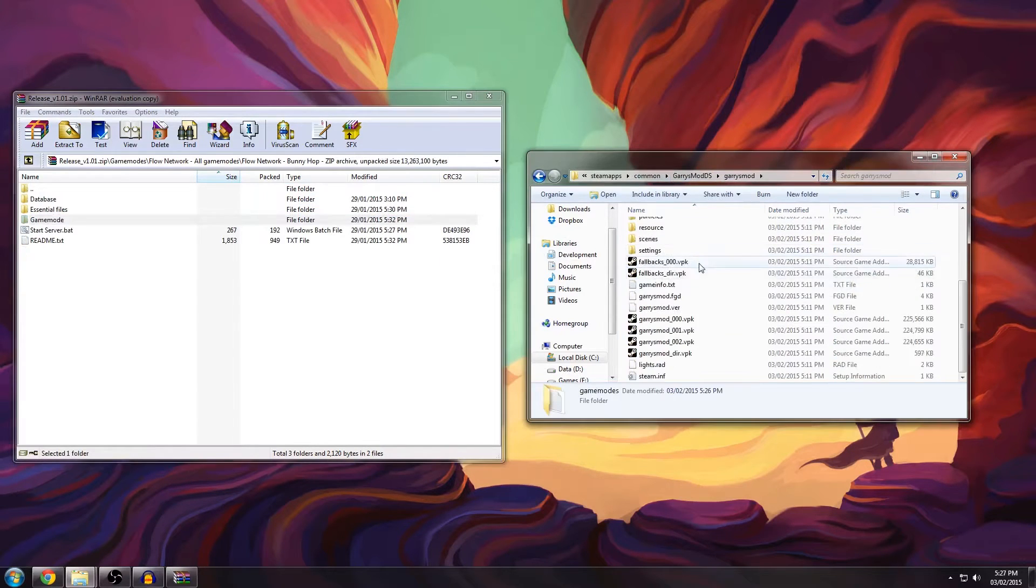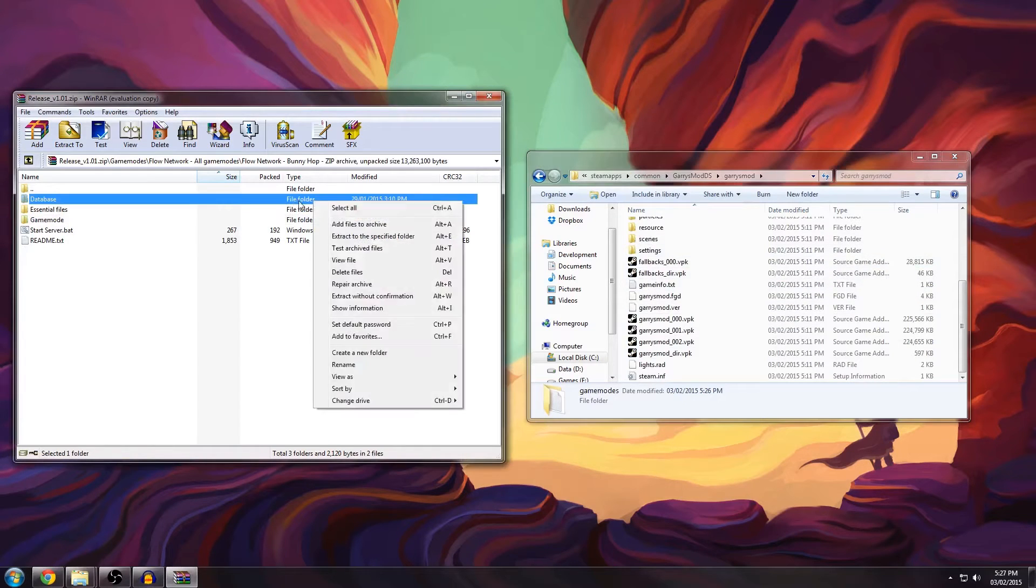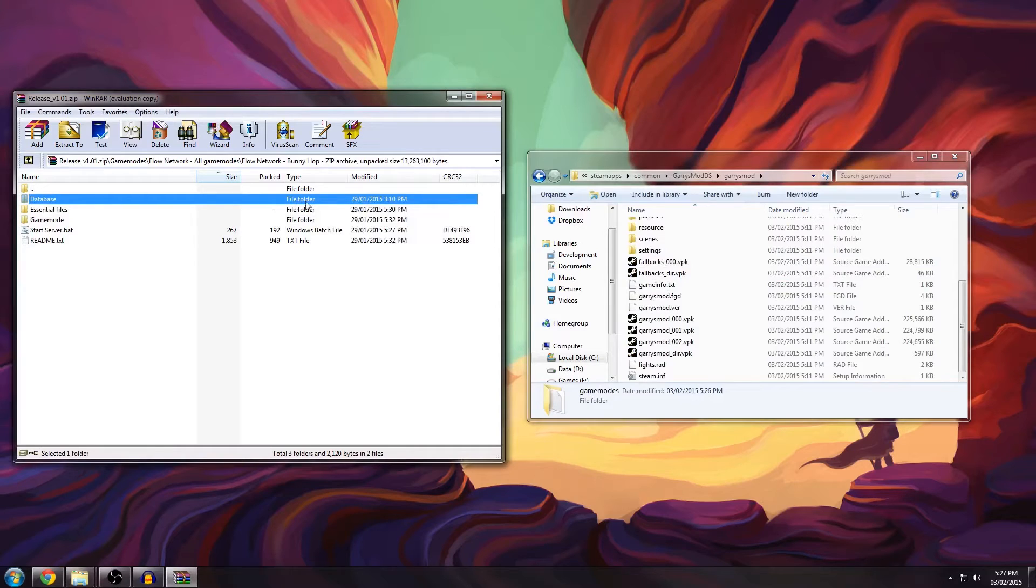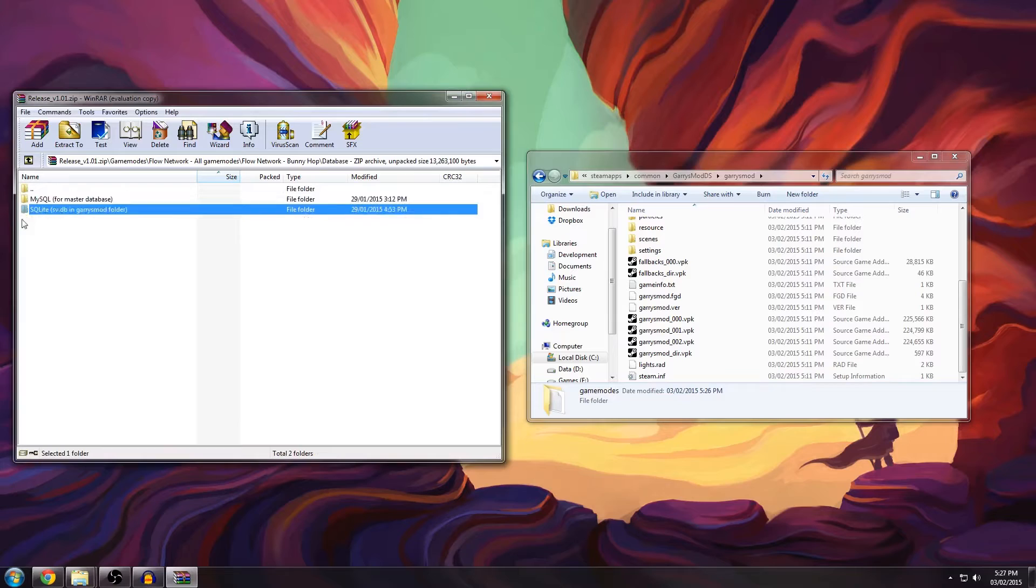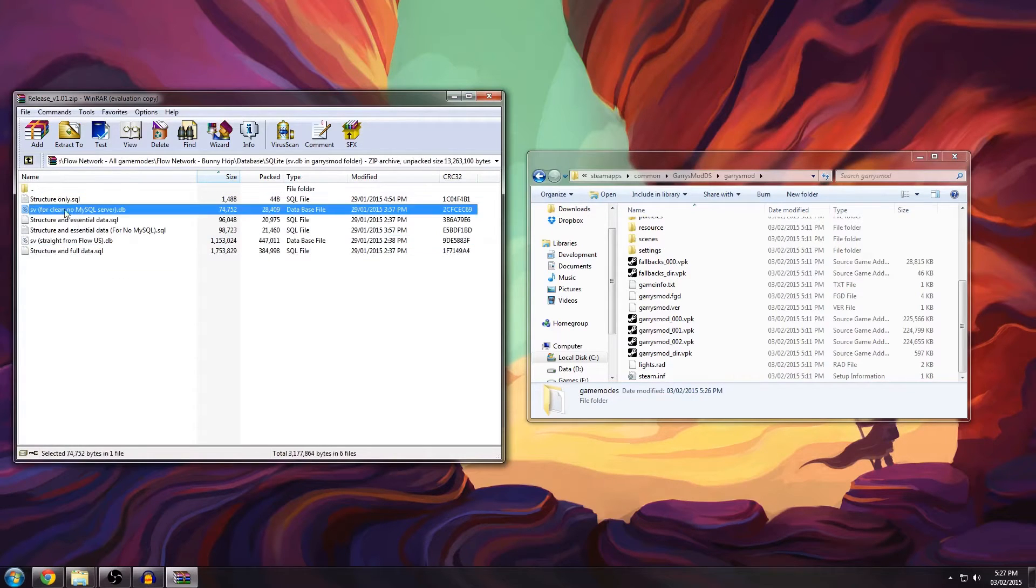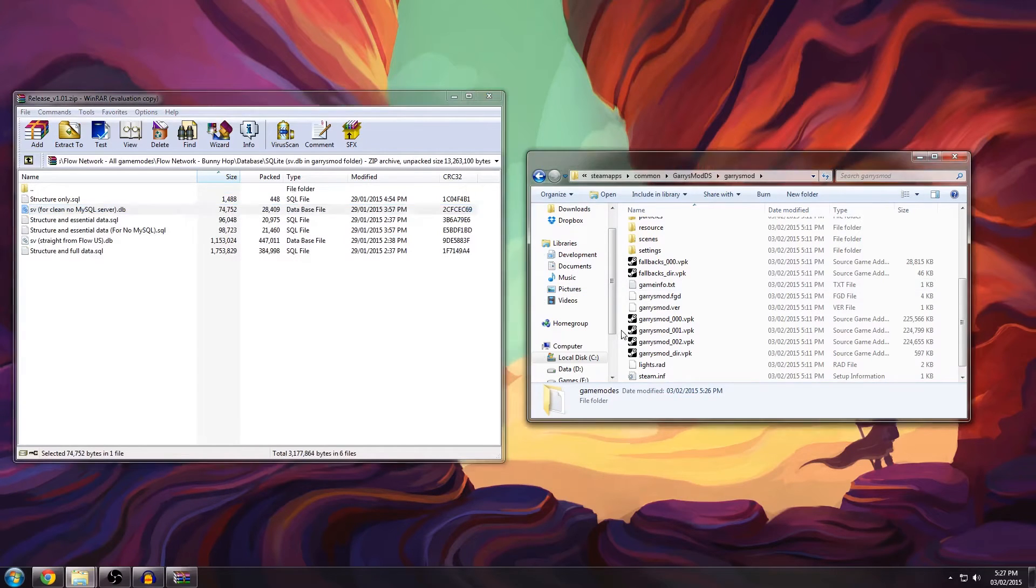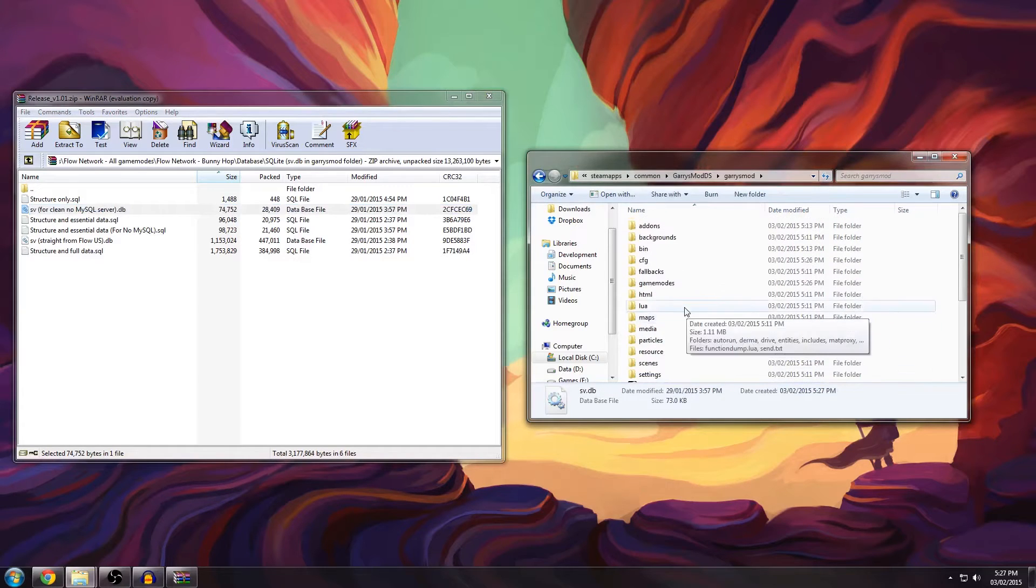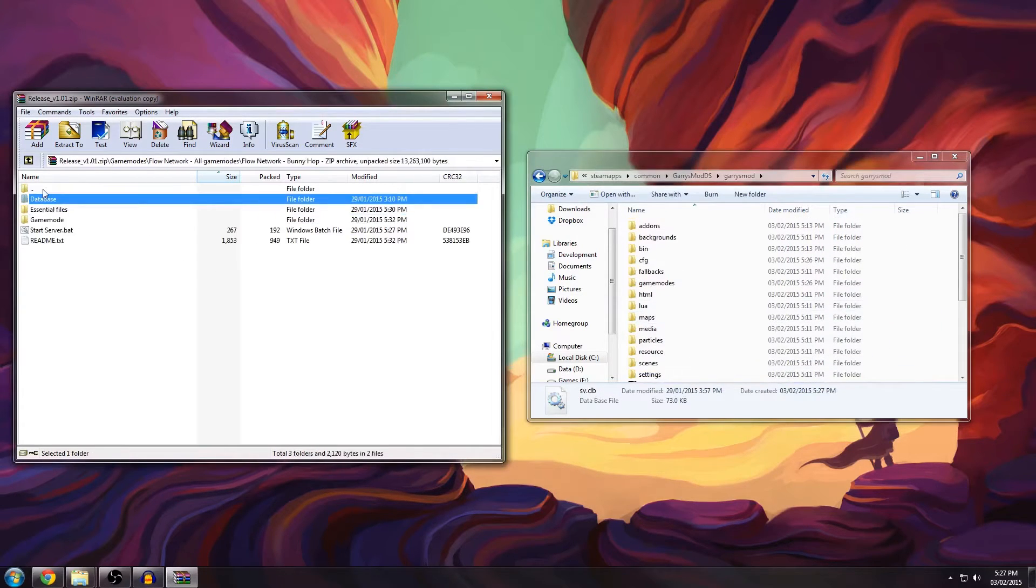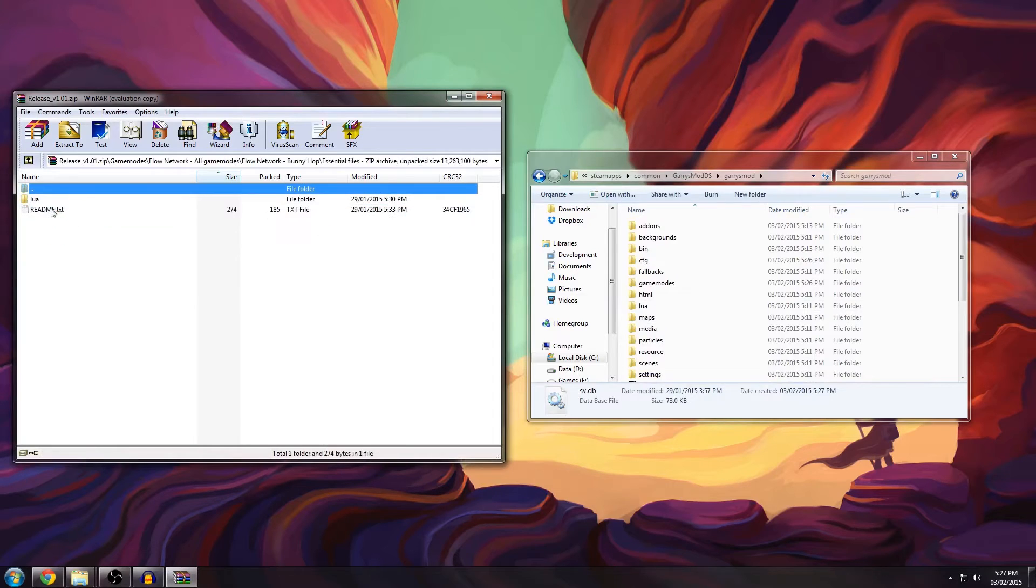Now go back to the Garry's Mod directory and now we need to do the database. I'll only do the SQLite database so you can ignore this folder completely. Click this folder and drag in your svdb clean no MySQL server. Drag this to the root directory and rename it to svdb like that.